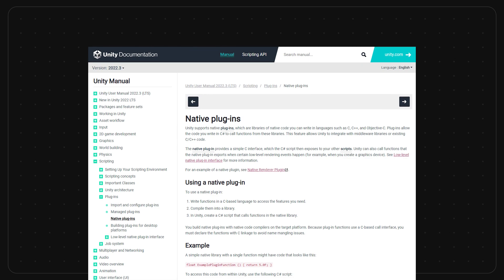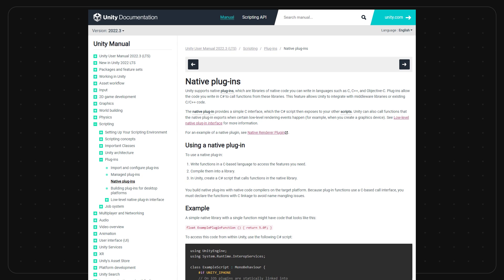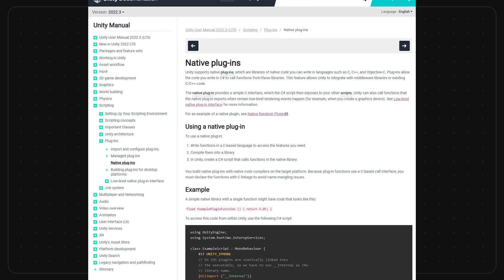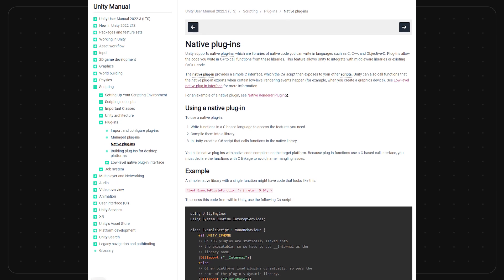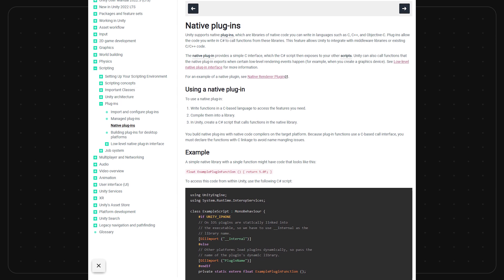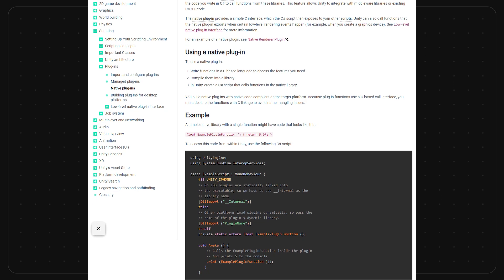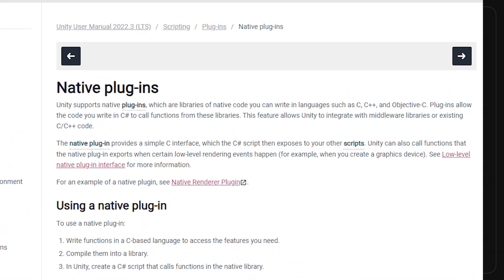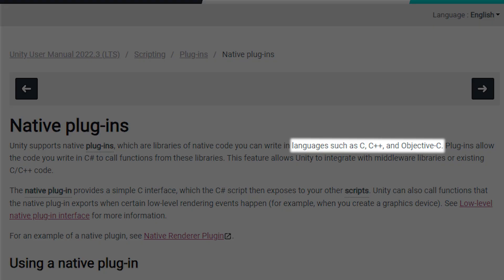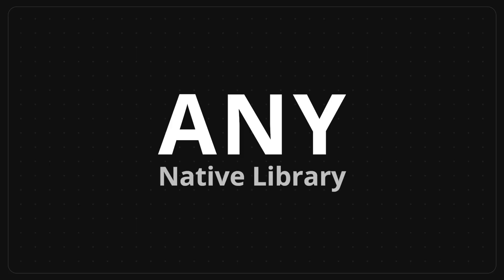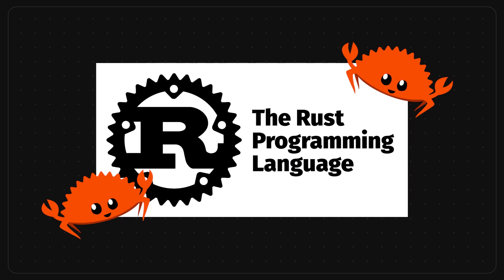Native plugins are Unity's way of using libraries of native code you can write in languages such as C, C++, and Objective-C, at least according to their website. But what they really mean is that you can run any native library as long as it has a C-style interface. And come to find out, Rust has just the tools to be able to do so.